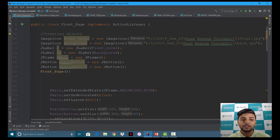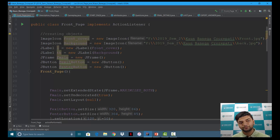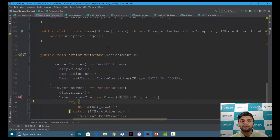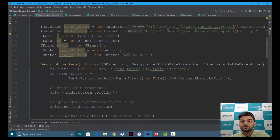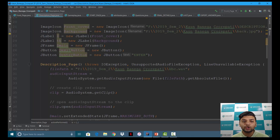We have two buttons — Enter and Exit — which help you navigate whether you want to exit or enter the game. This is the description page; as I showed you it has audio, so I have used the AudioInputStream, the Clip, and the file path to store the audio and play it whenever needed.